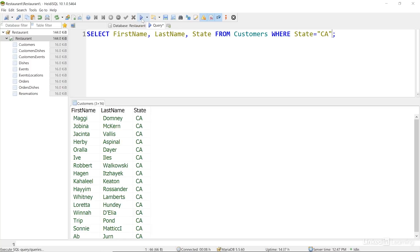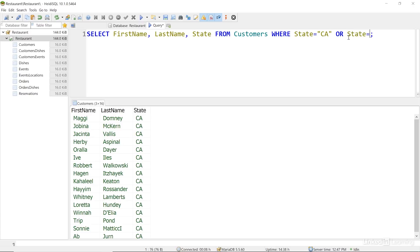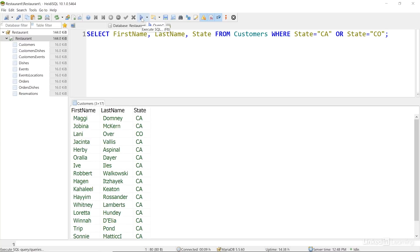I can use some logical operators in my query as well, if I want to get results that match more than one condition. Let's take a look at the customers who are from California or Colorado. To do that, after WHERE state equals CA, I'll add OR state equals CO. I'll run this query, and then I can see that I have customers returned whose state is California and Colorado.